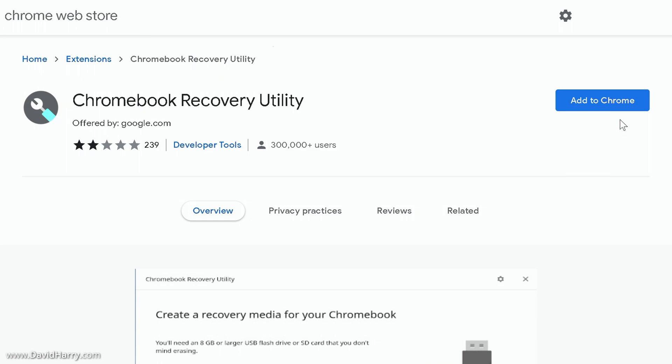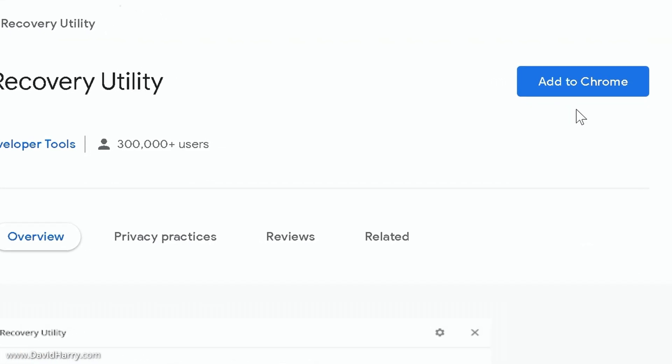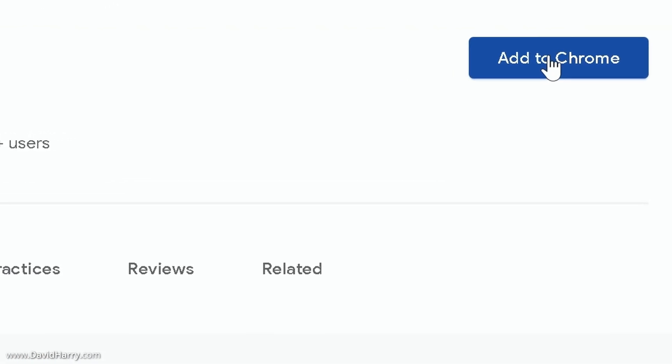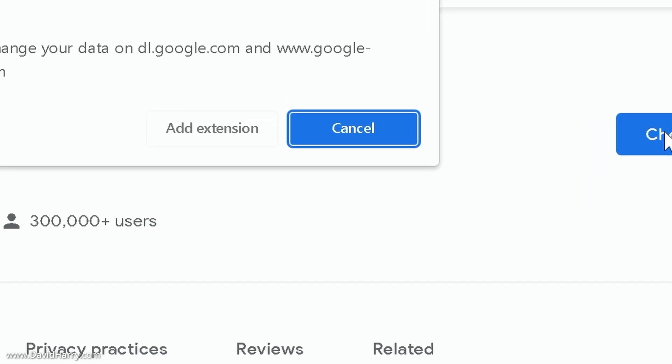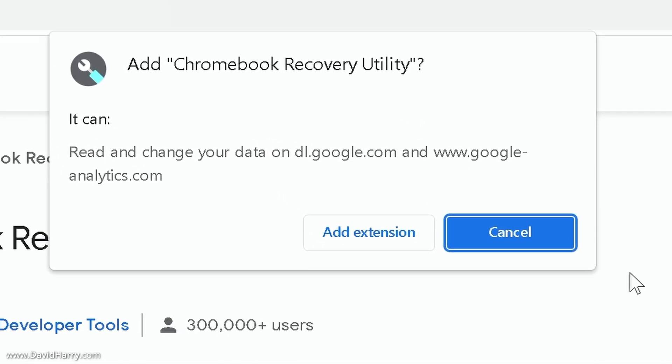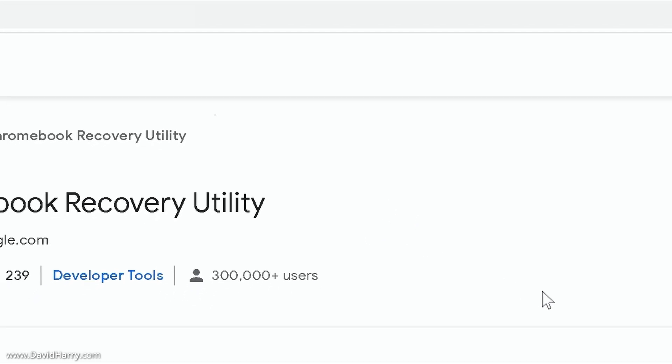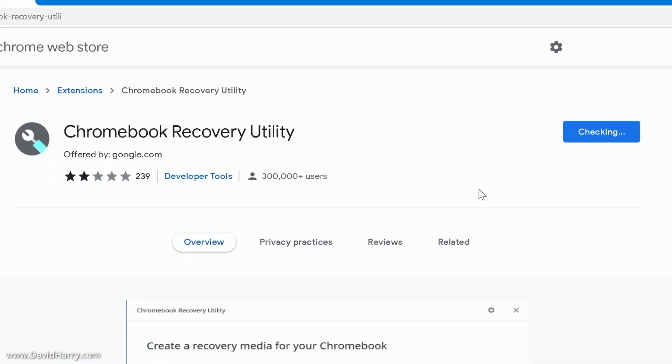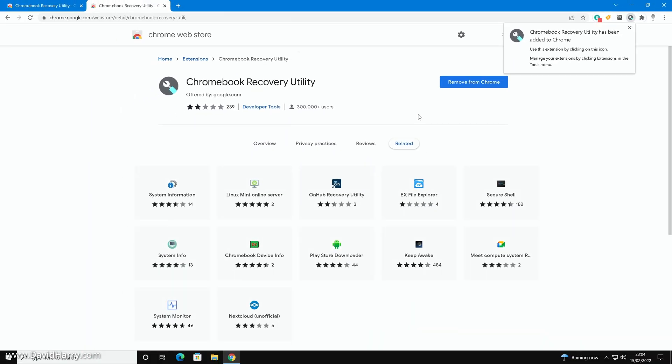So what I'm going to do now is just click on add to Chrome, so I'll click there and then I will click on add extension. That's going to install very fast, now there we go, so that's now installed.